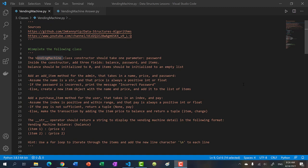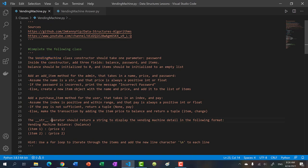So in this video, we're going to test your knowledge. You're going to create a class yourself. We're going to make a vending machine system — it's going to be very simple, with two methods, and of course the string operator so that you can print the vending machine.